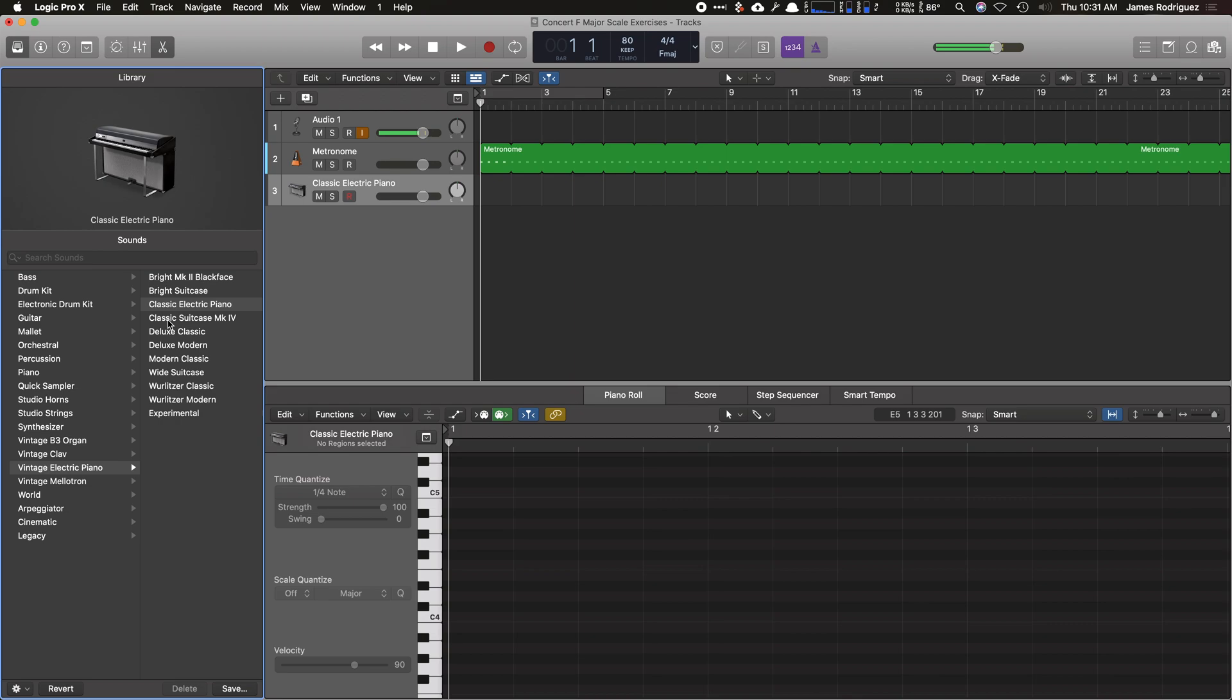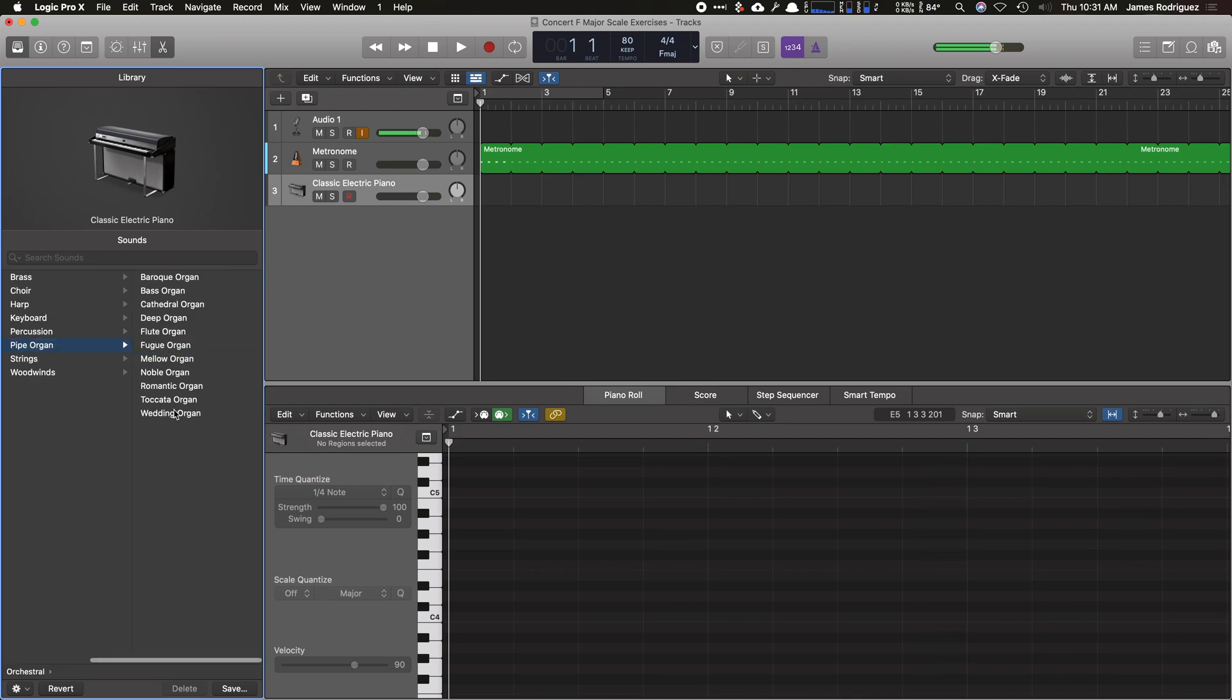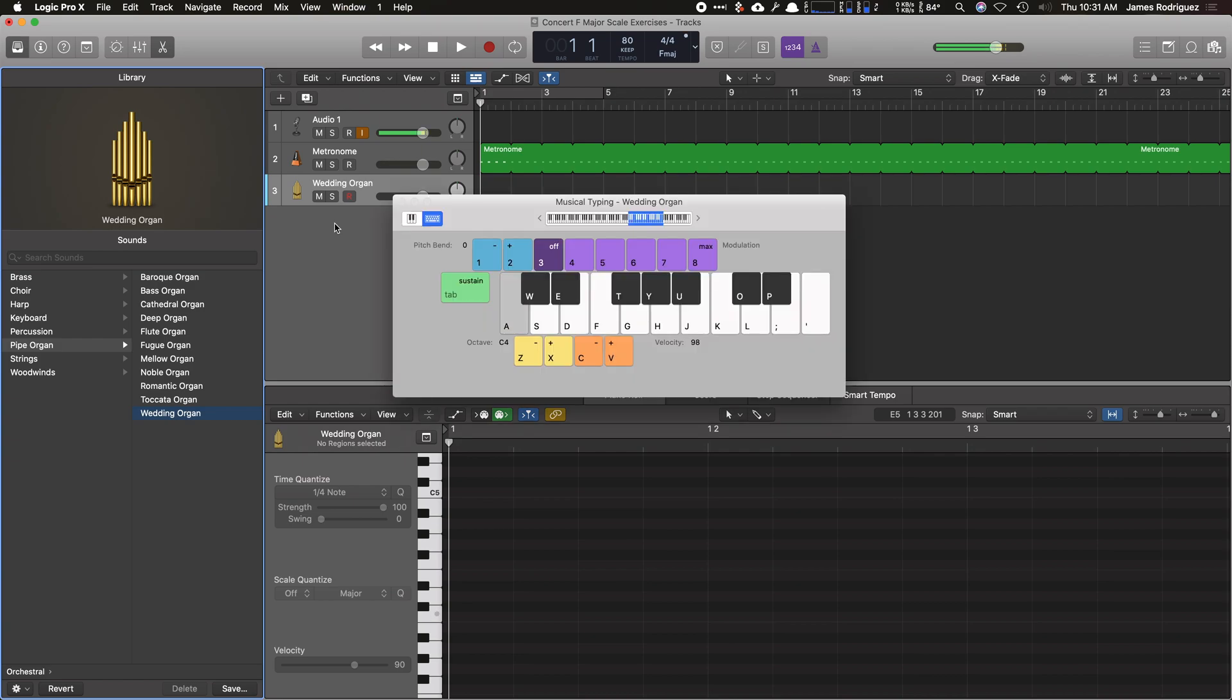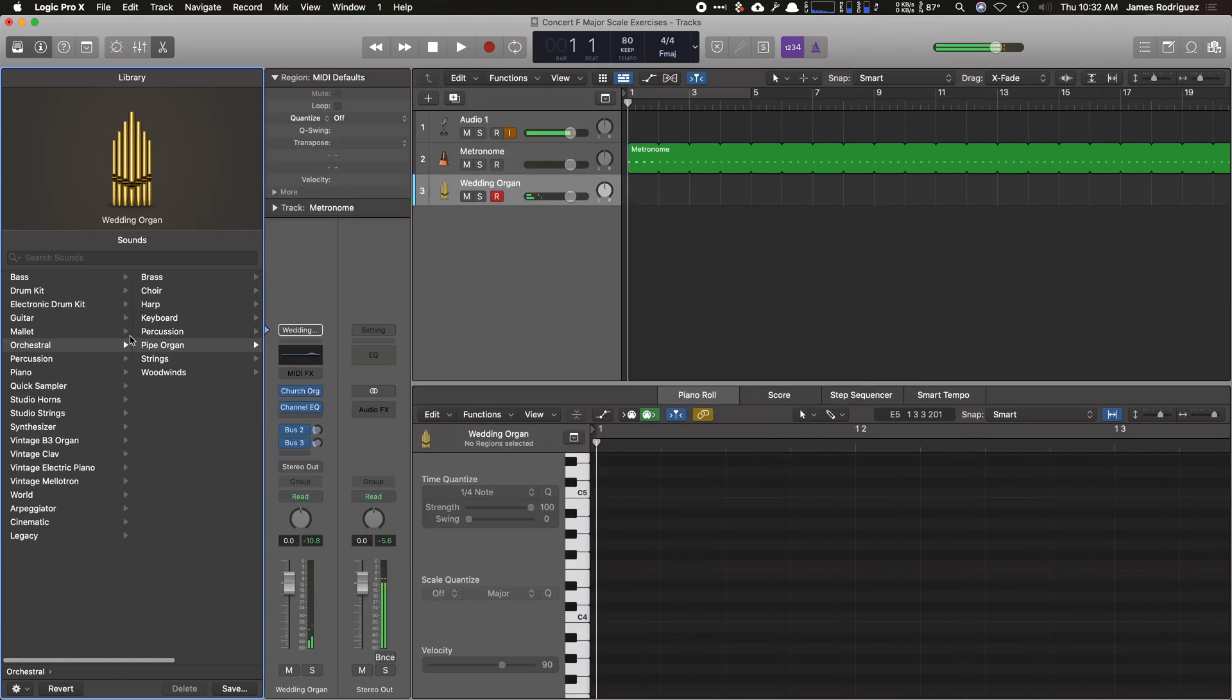I'm going to use—I love to use the orchestral pipe organ, wedding organ. I think it sounds very close to a harmony director or the Yamaha harmony director. So if you play it, it sounds really close to that. If you want to, you can change it to other instruments using Logic's built-in library, which is huge.